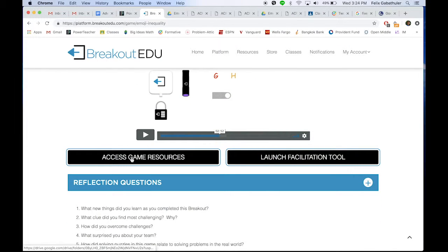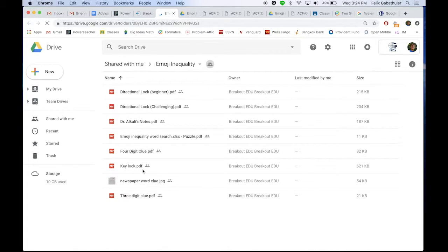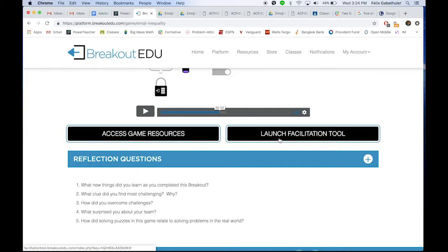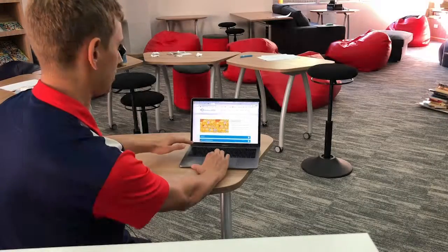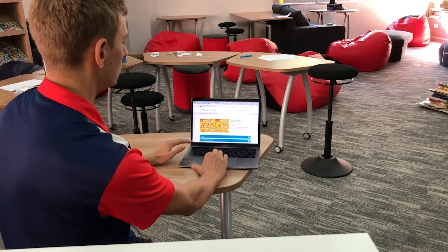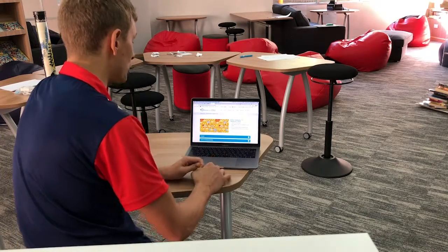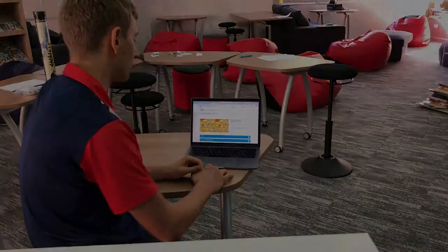Right here is a link to the game resources — clicking it leads you to a shared Google Drive folder where you can print out what you need or attach files to a USB and put them in one of the boxes. The launch facilitation tool tells you exactly how to do it, so everything is provided — it's almost like a full lesson plan, ready to go. All you need to do is set it up. I would encourage you to give it a shot; it's a little intimidating at first, but I'm so happy I did it and I will definitely do it again.